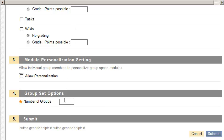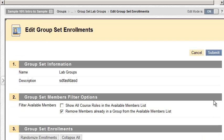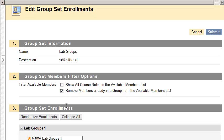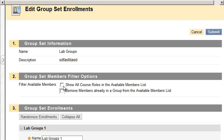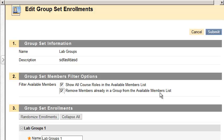And you set up your group, I'm going to make five groups, click Submit, and here we are filtering members. Now, these two in particular, this Show All Roles, so if you're going to put teachers in the group or TAs, you'll want to check that. And then this one will remove these people from the active member list if they're already in a group. So you'll want to uncheck that if you're going to put them in two groups, but if you don't want people in two groups, leave that obviously checked.